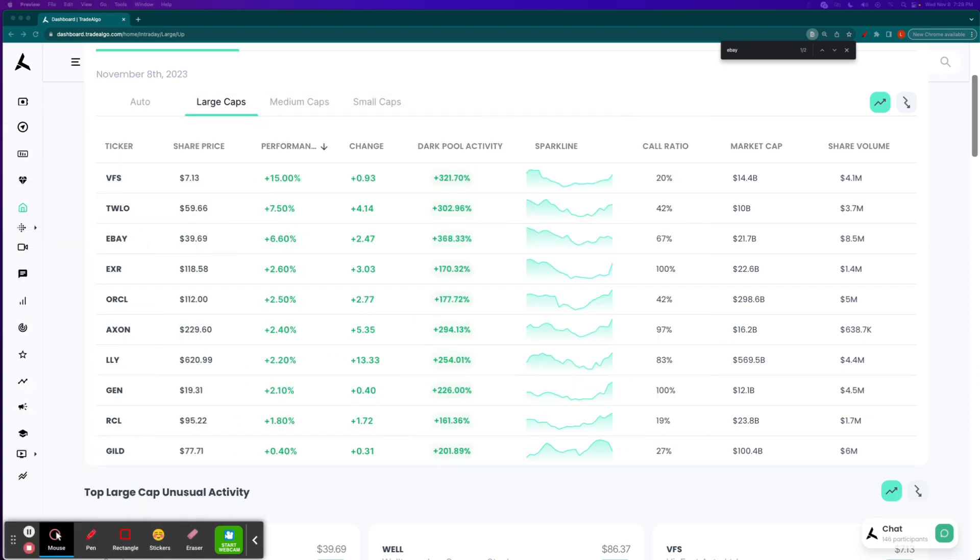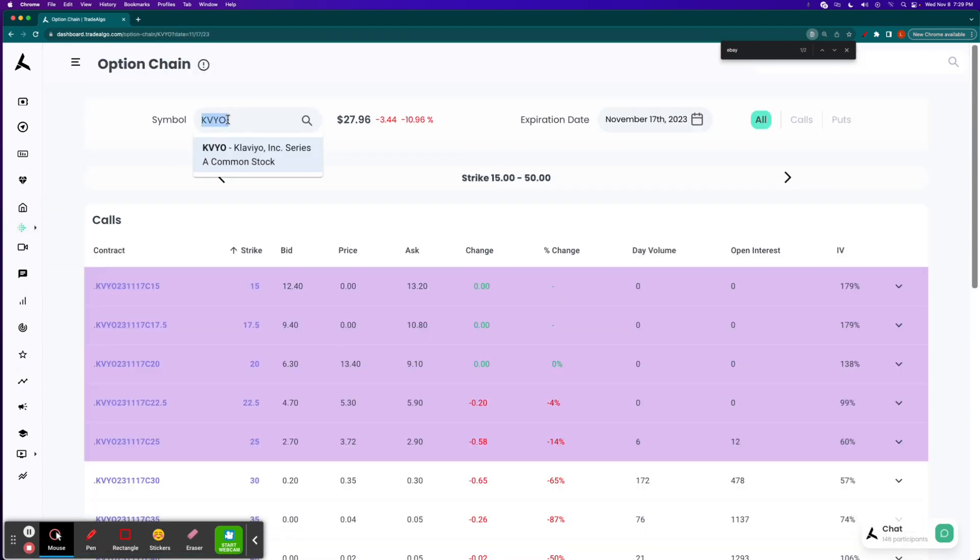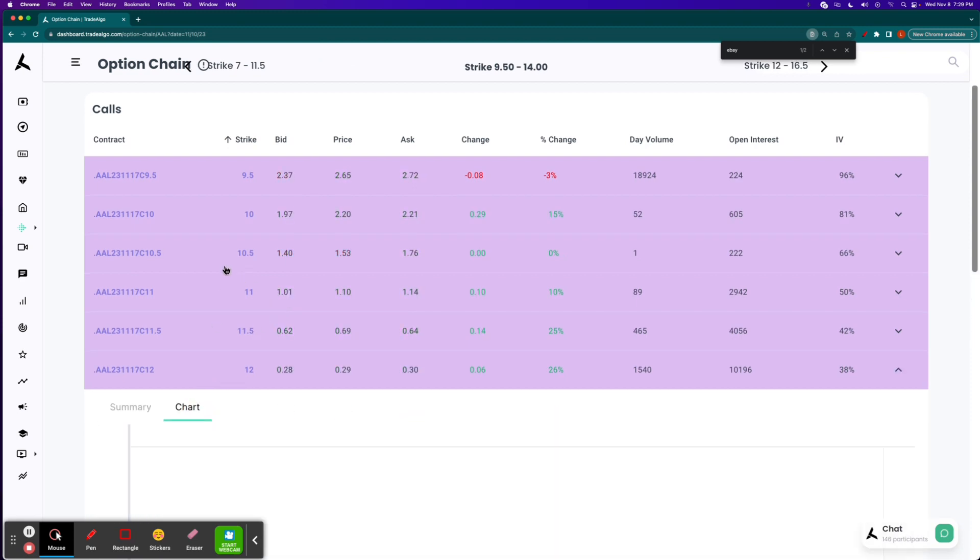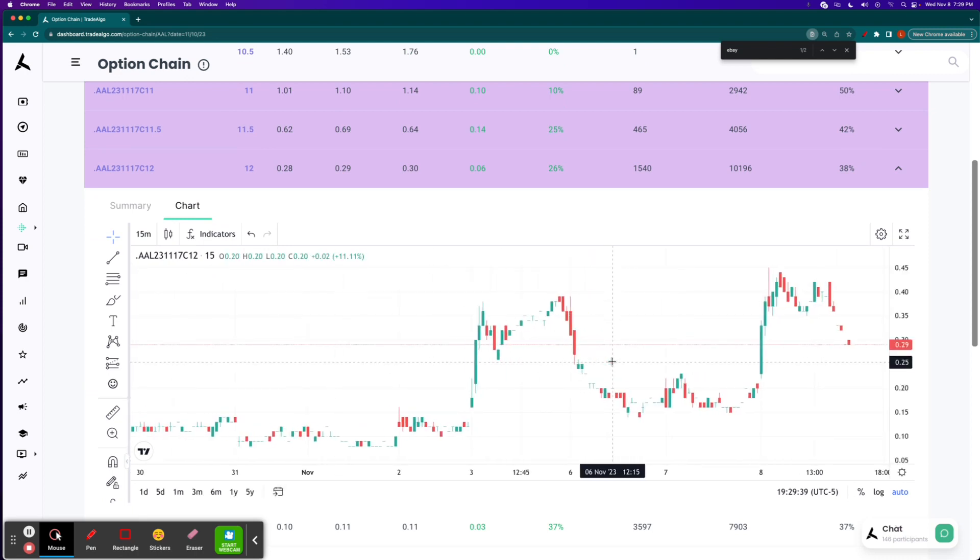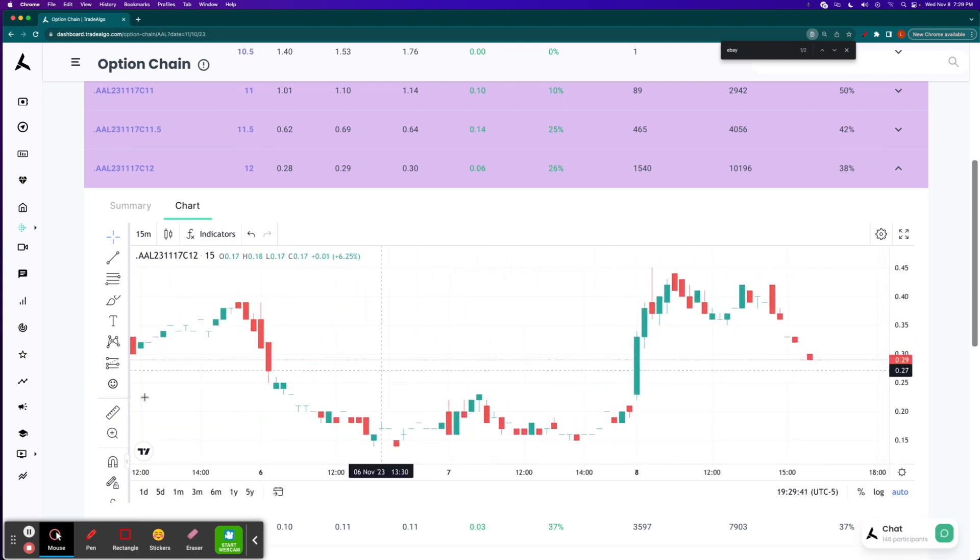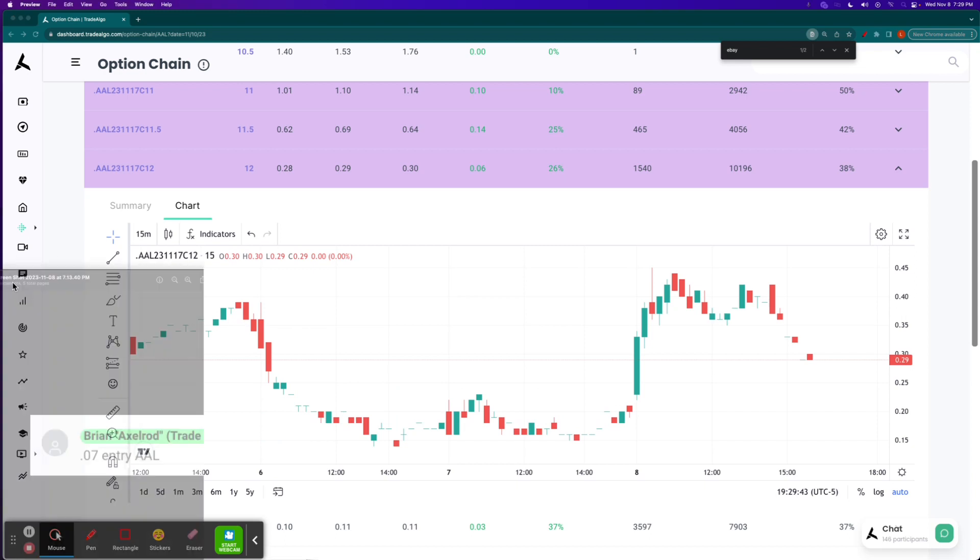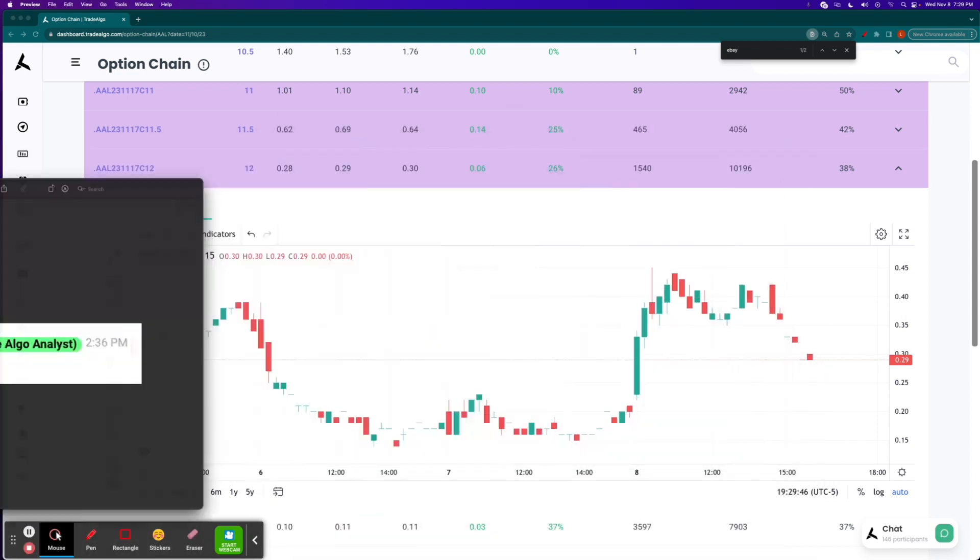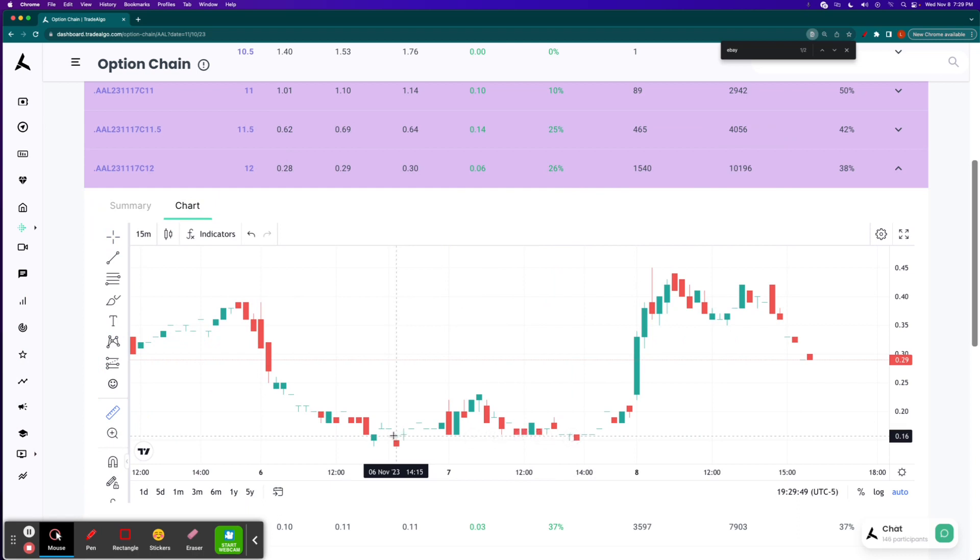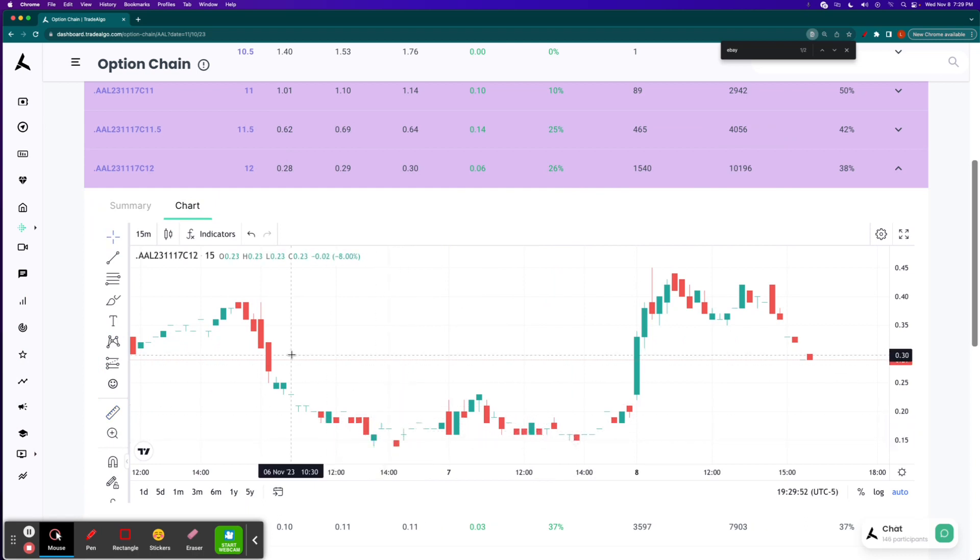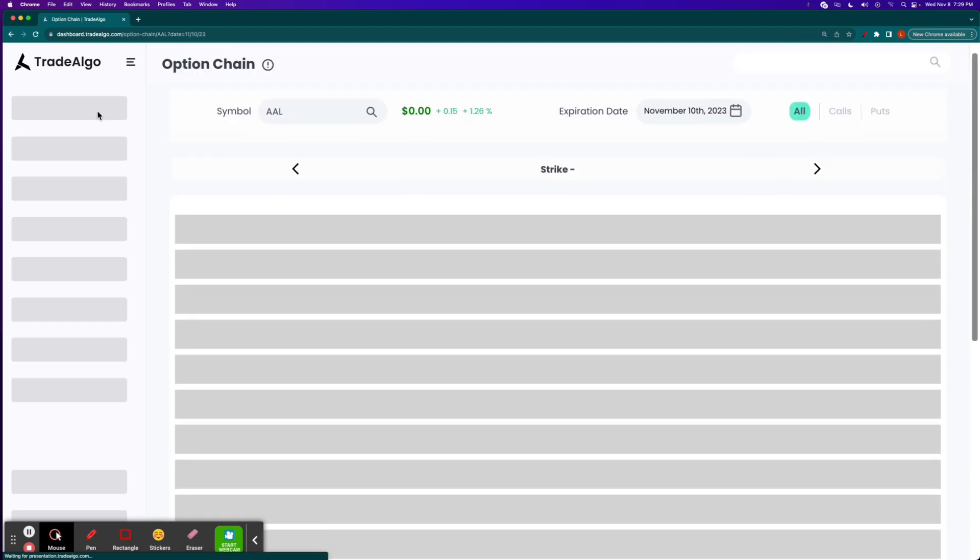So let's go ahead and take a look at that alert. We're going to go to the Trade Algo options chain. We're going to look at AAL, of course, which is American Airlines. We are looking at the $12 call. Let's go to the chart. And this is all the way down. Remember, $0.07 entry around 2:36 p.m. on Monday the 6th. But we already know our barrier of entry, which was $0.07.